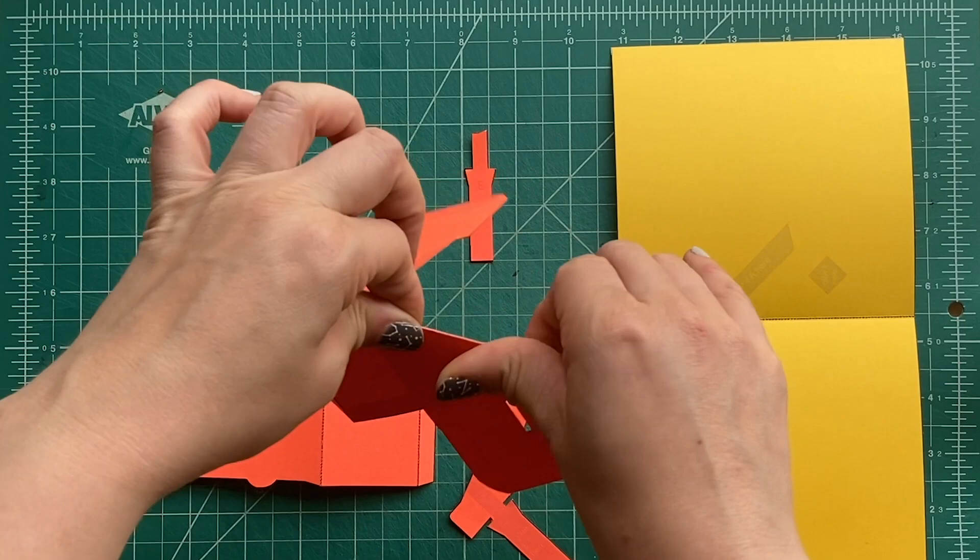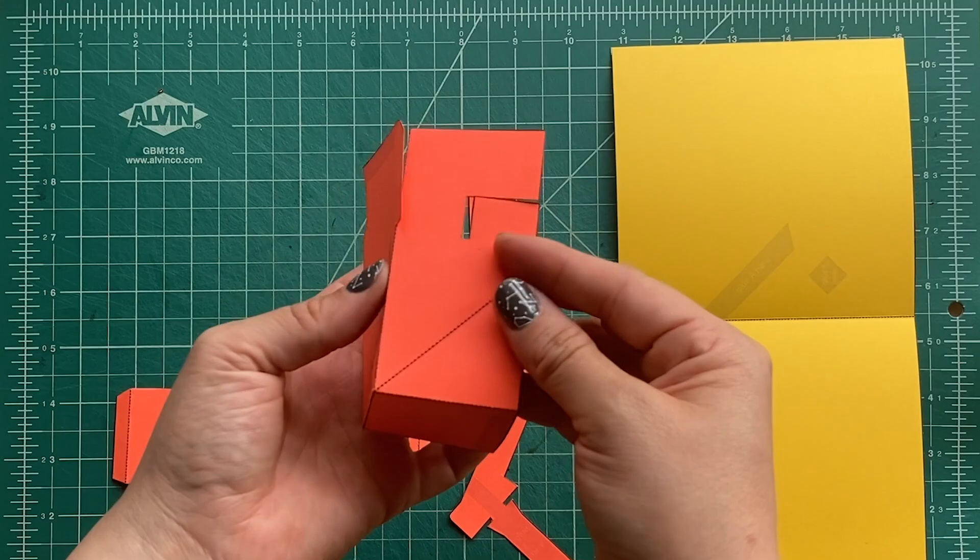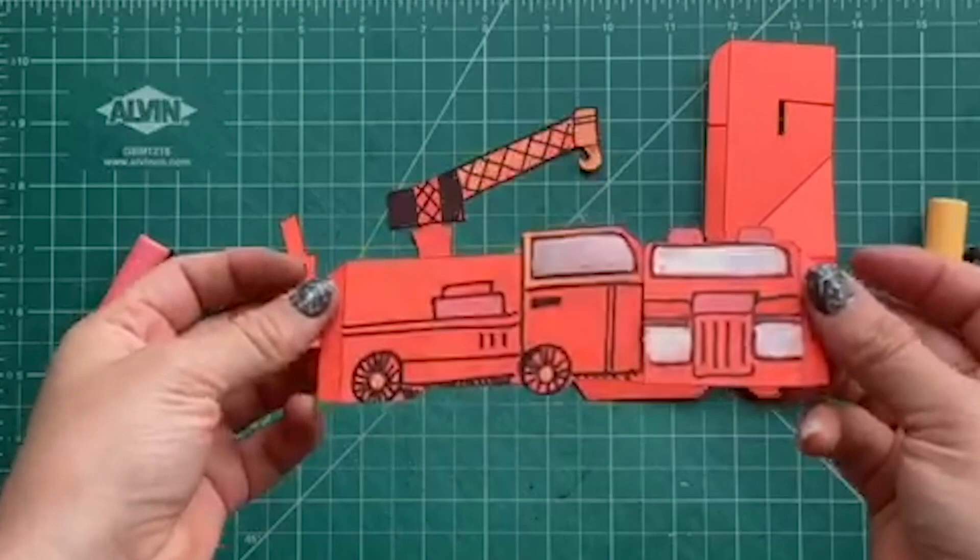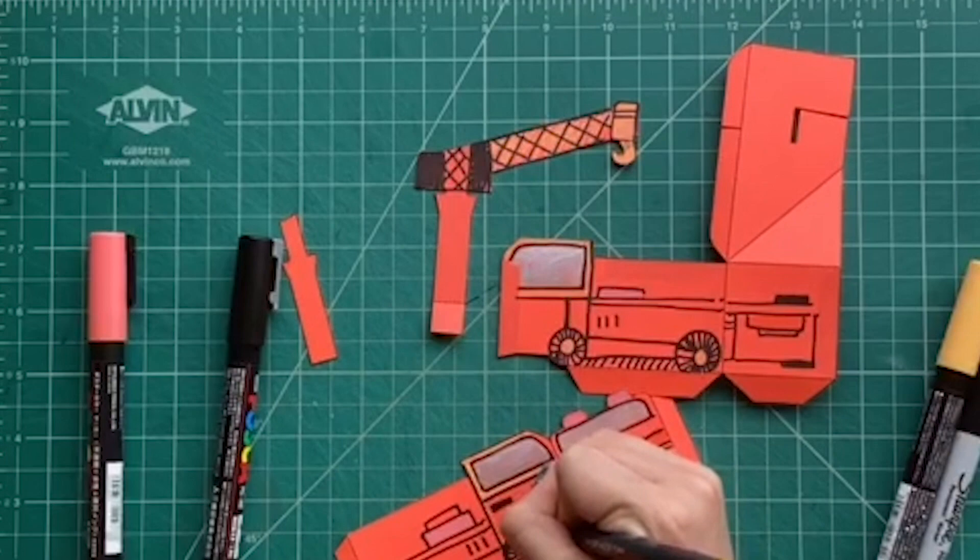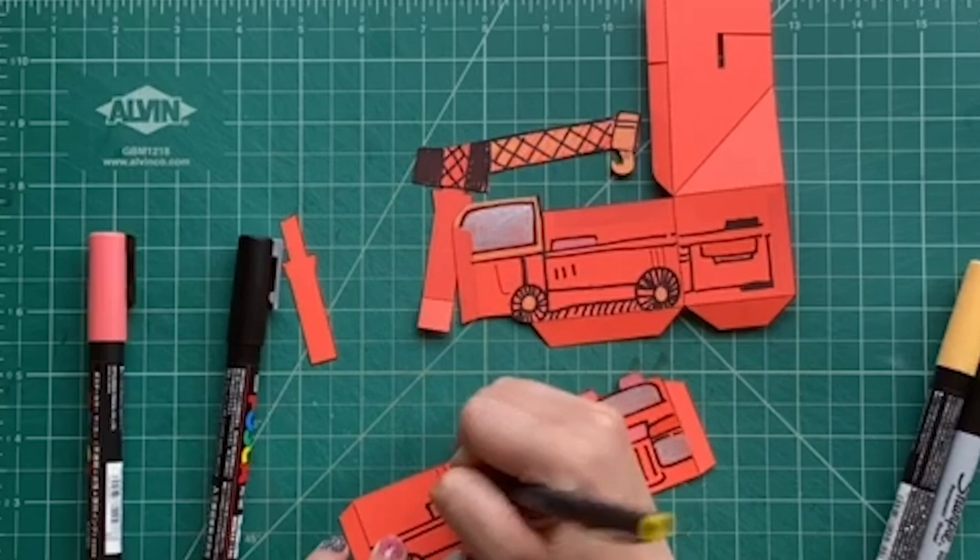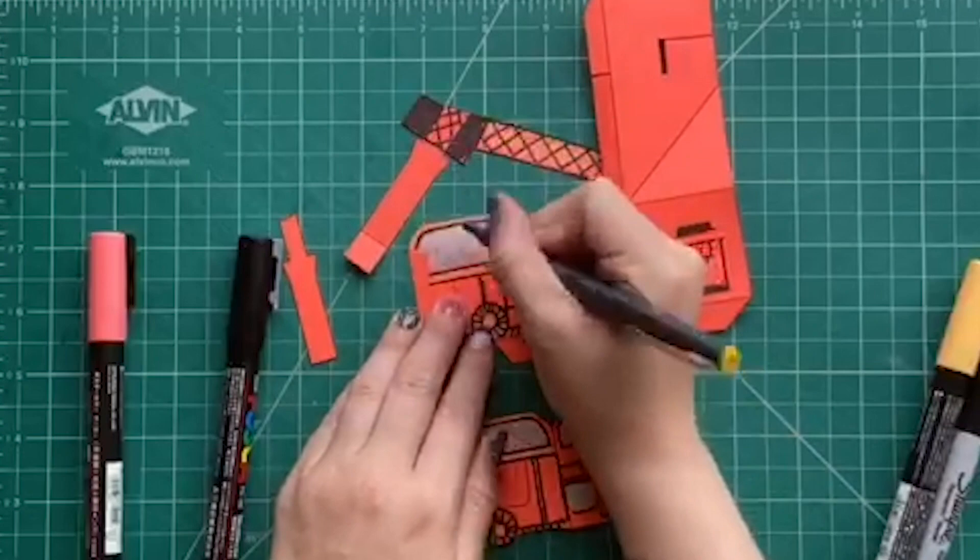Before we start gluing all those pop-up pieces together, you can actually decorate the sides. Here you can see Kirsten's decorated all the different sides of the truck and added in all this sort of stuff. You can use markers, crayons, or colored pencils. It might be easier to decorate this pop-up before you glue it down because then you can draw on it a lot better.